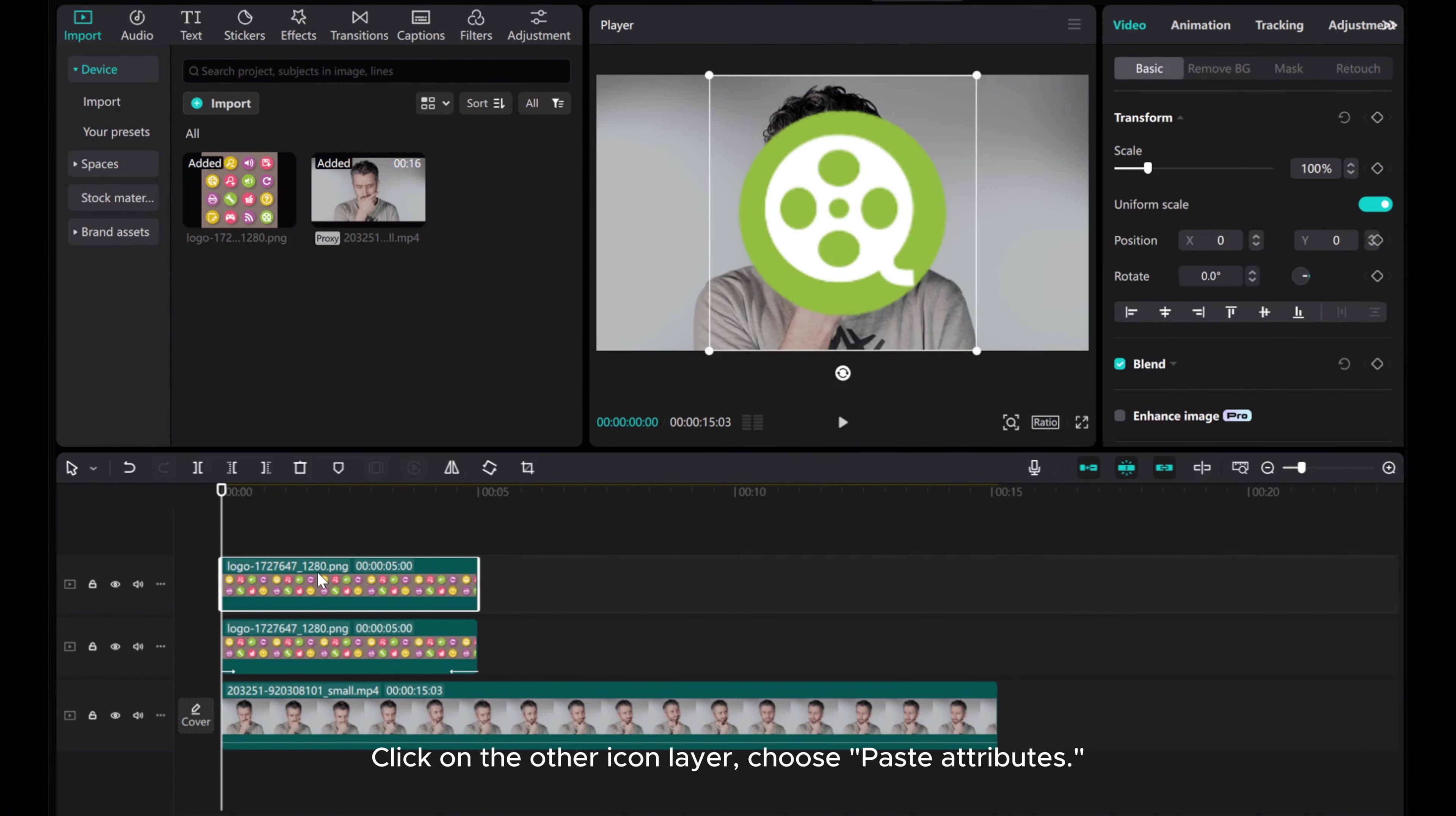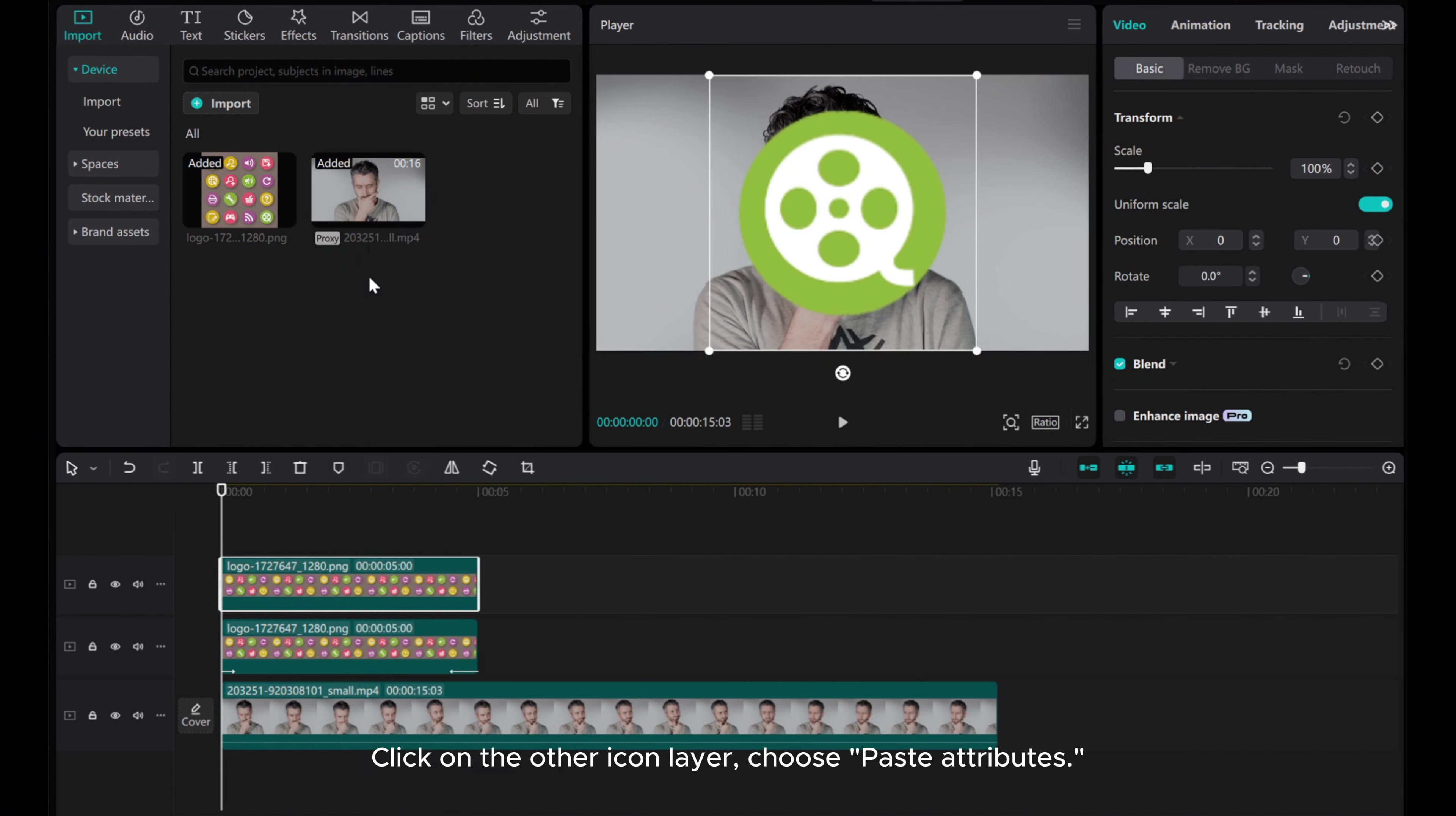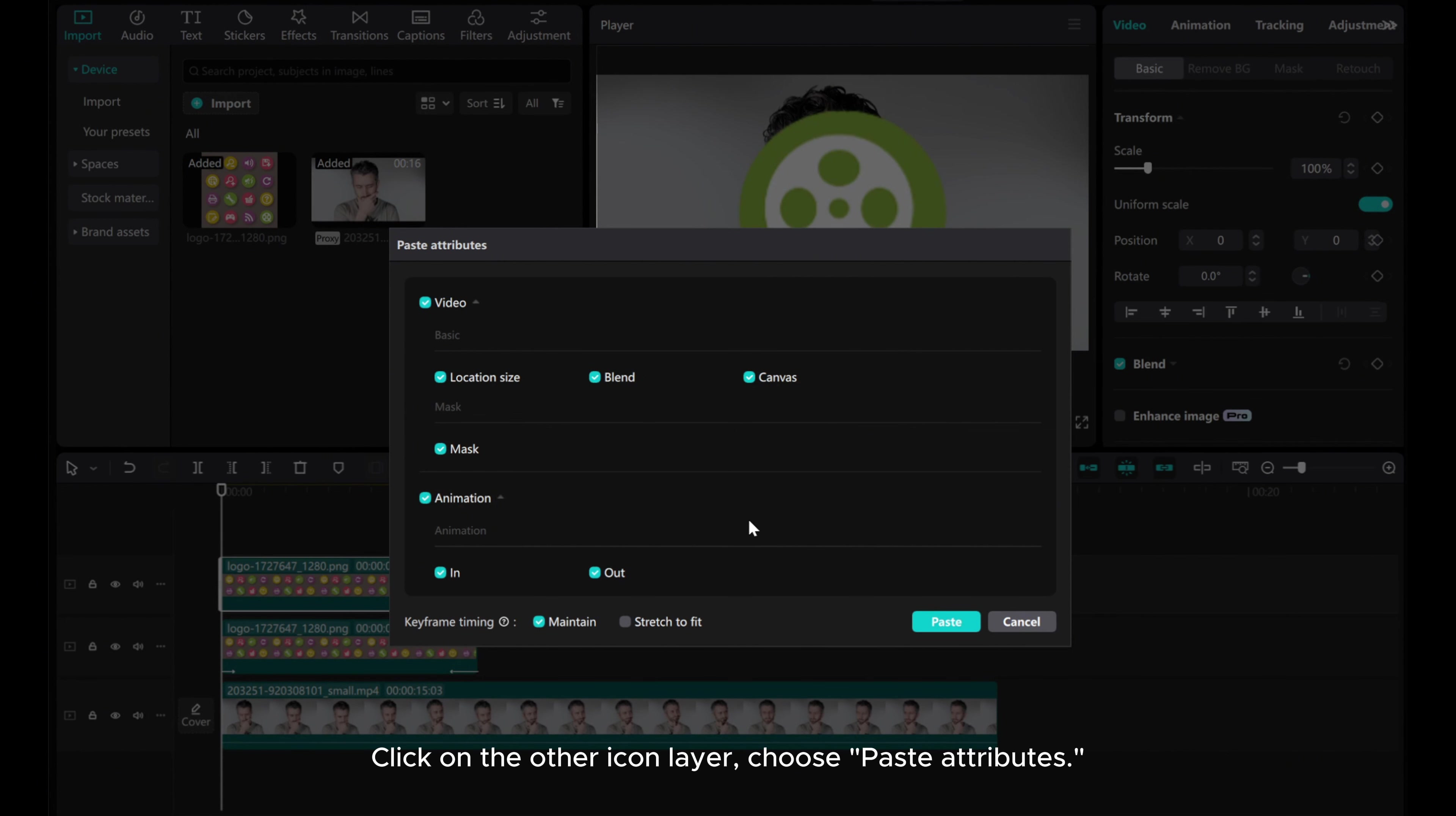Click on the other icon layer. Choose Paste Attributes. Here, make sure to uncheck the Mask option.